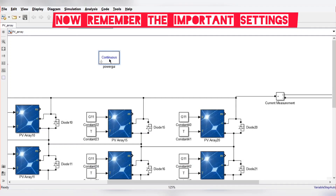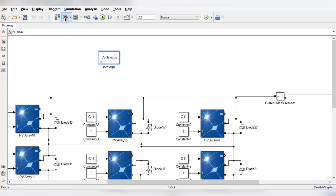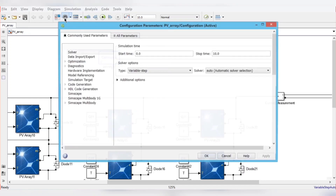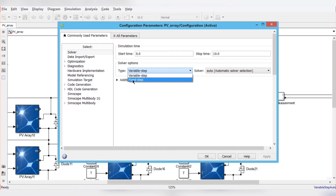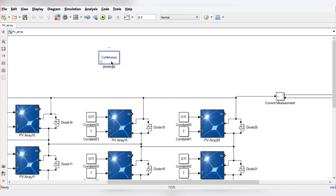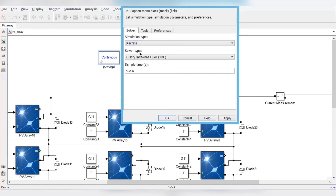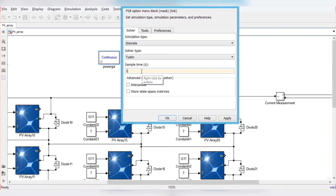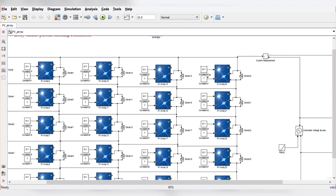Now we need to add the Powergui block. Before changing its settings, go to Model Configuration Parameters and change the solver to discrete — fixed-step solver. You can use ODE and set the sample time to 1e-5 (10 microseconds). Click Apply and OK. Then double-click the Powergui block, set simulation type to discrete, and set the same sampling rate. Click Apply and OK.